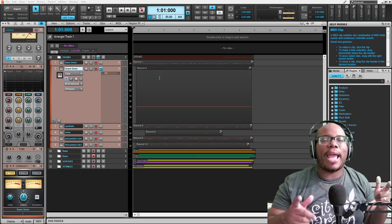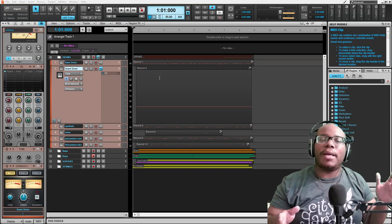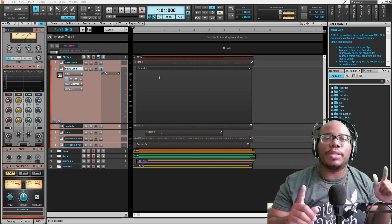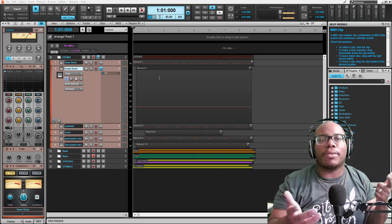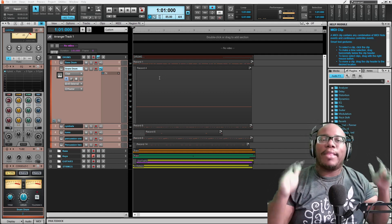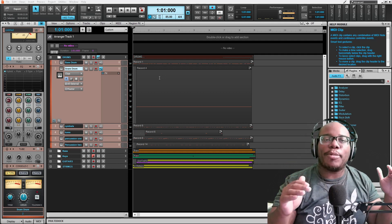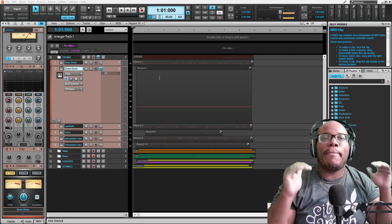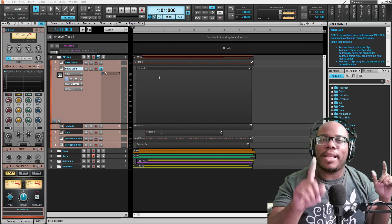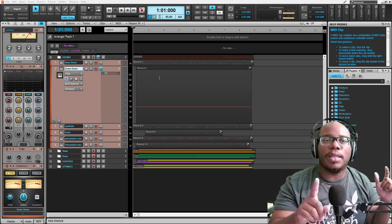In Cakewalk by BandLab, there are many plugins that you can use to make your song sound great. There is a simple technique to mixing that many people overlook.